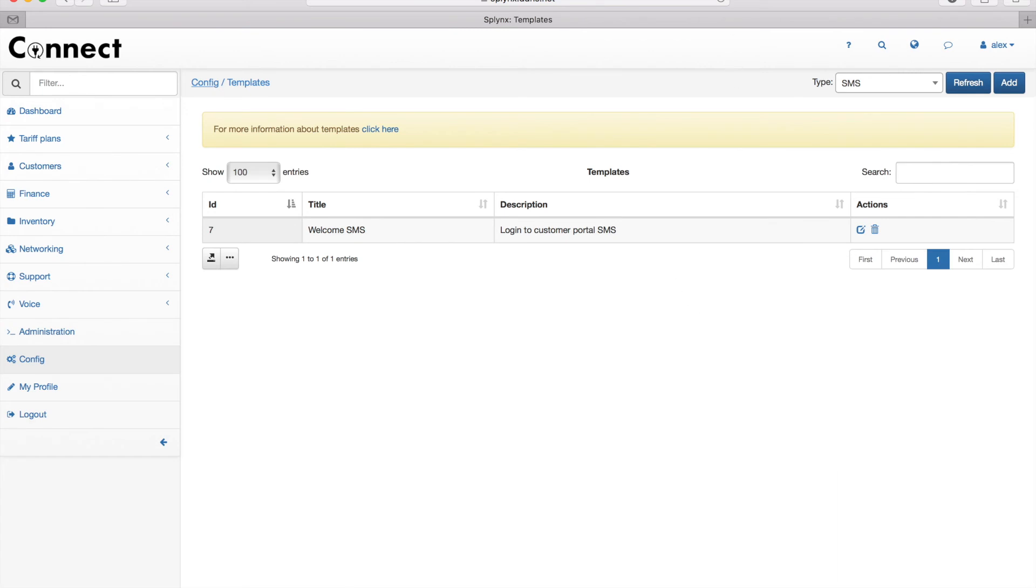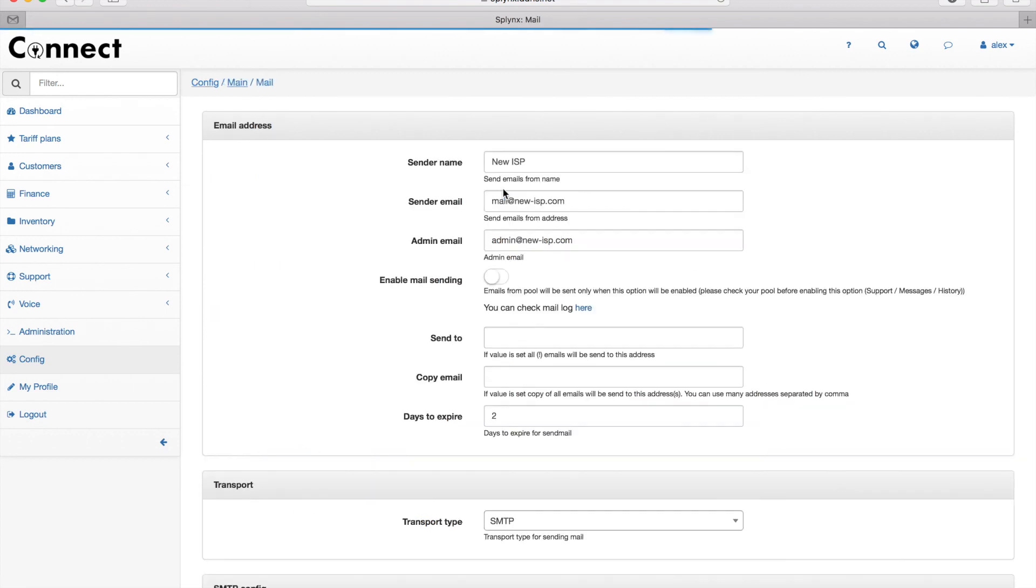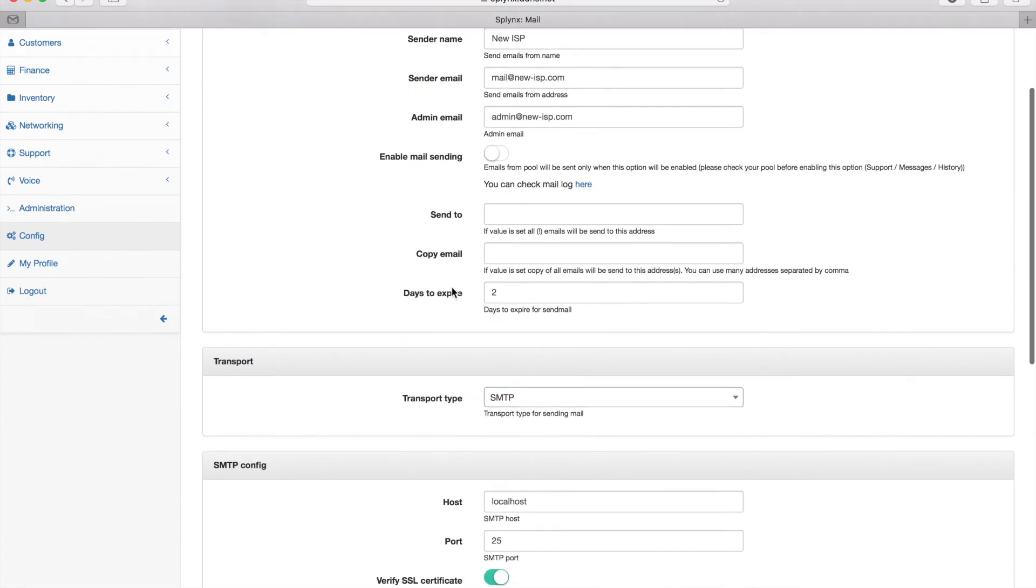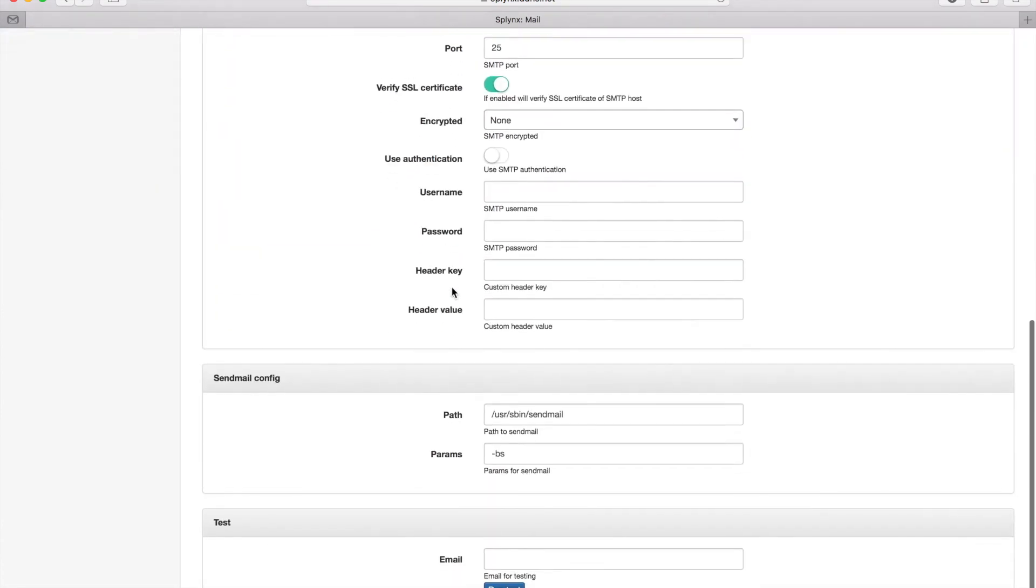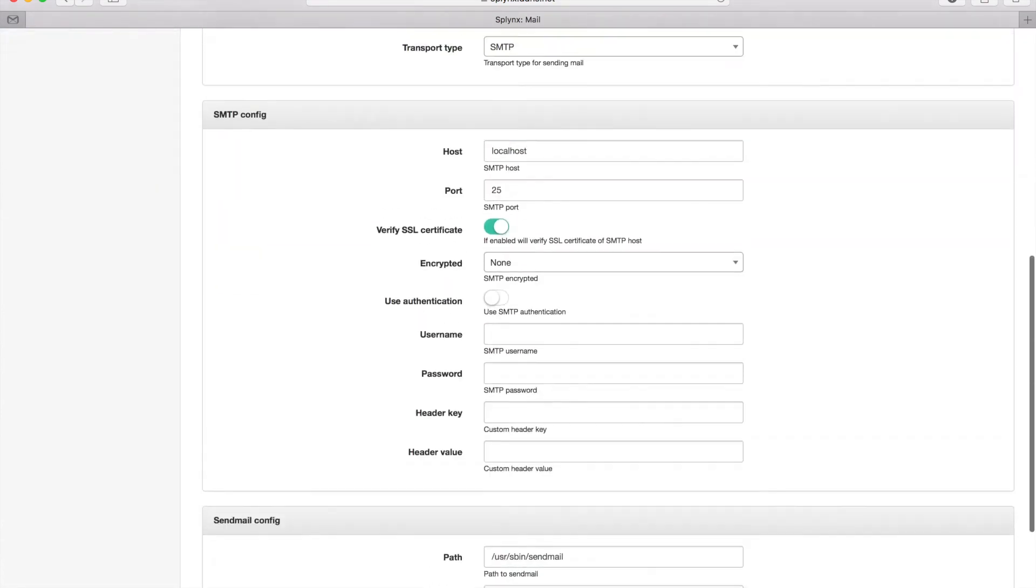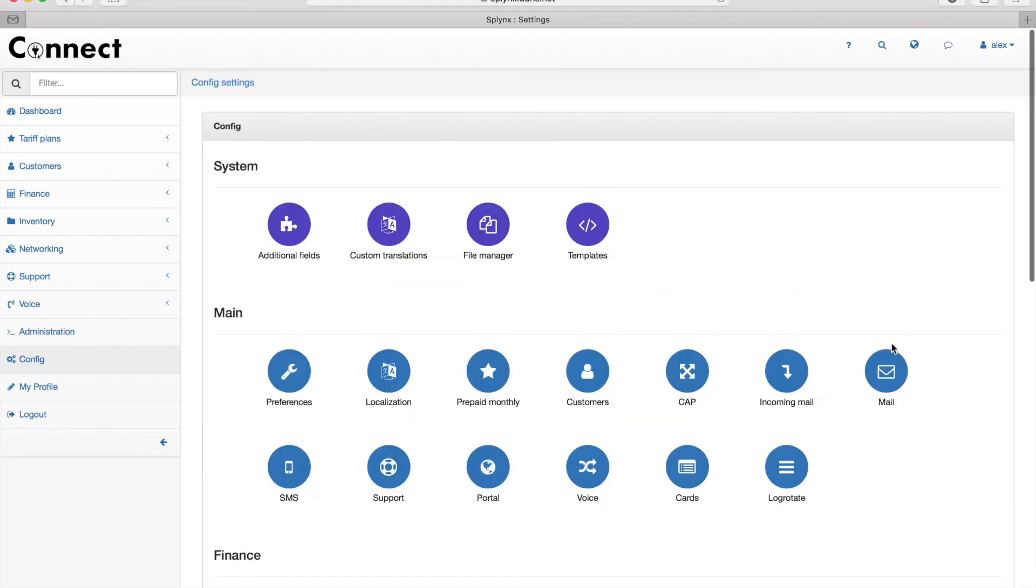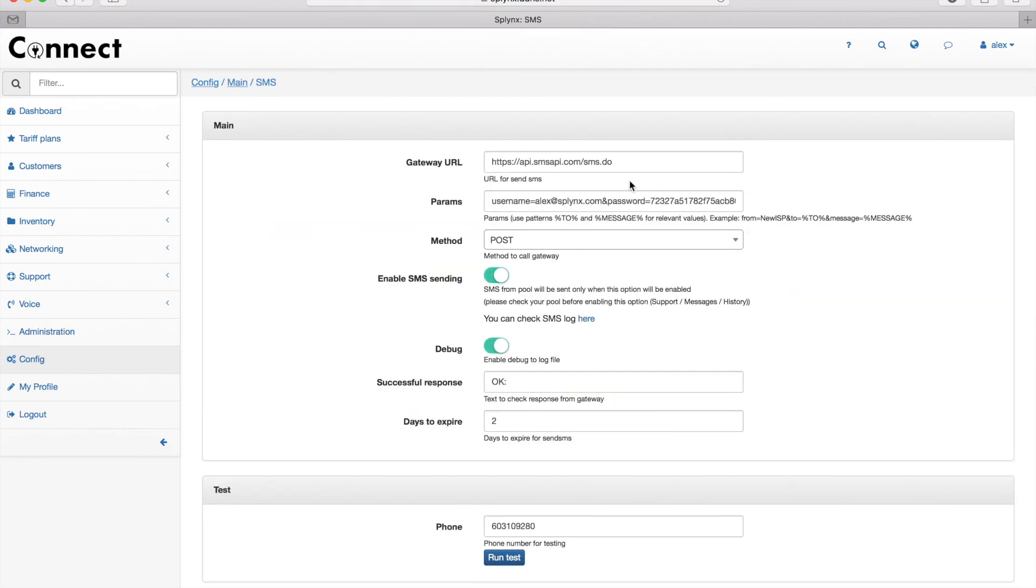The general configuration for email and SMS is located under config. Under config we have a main section and there are email and SMS configurations. For email I can define my SMTP server, my username and password, and test the connection with the email server. The same way I can connect to any SMS gateway, like here is an example SMS API.